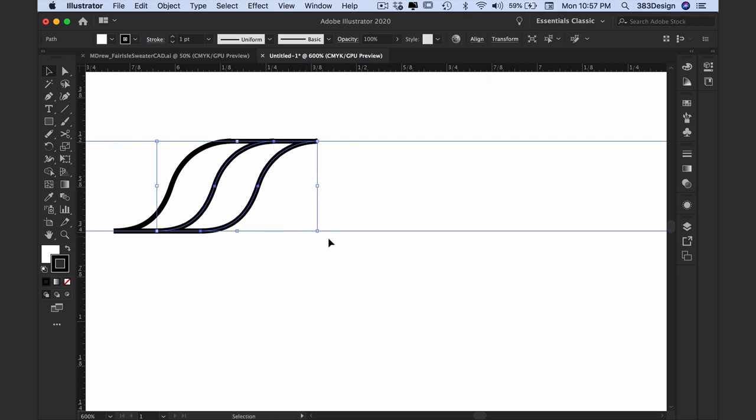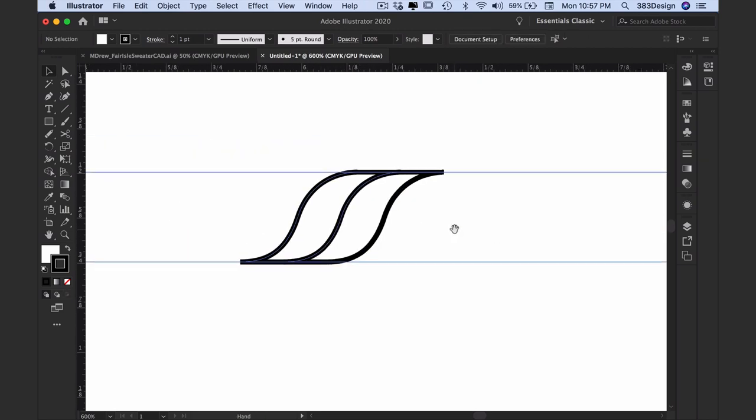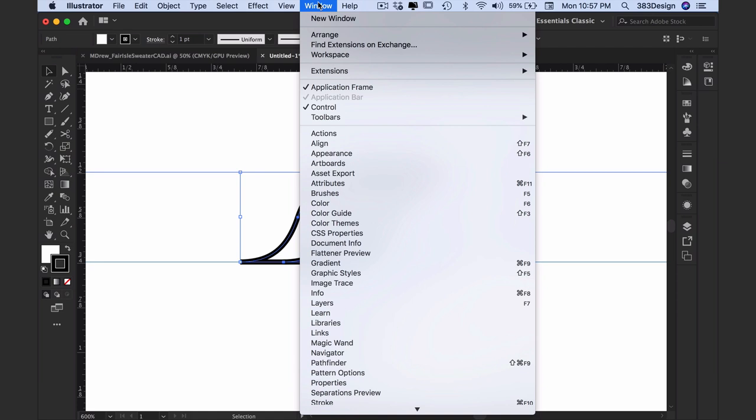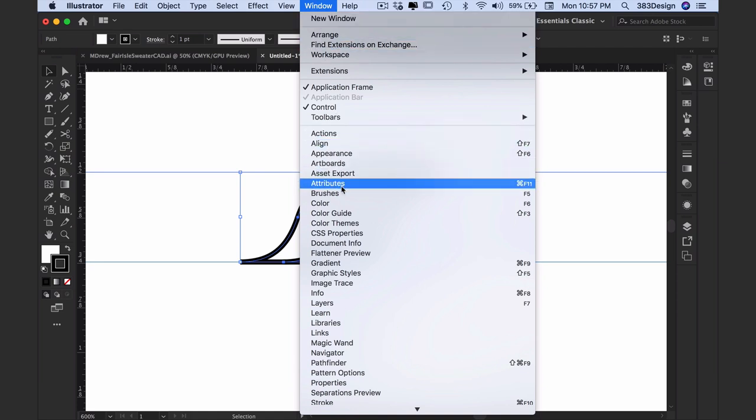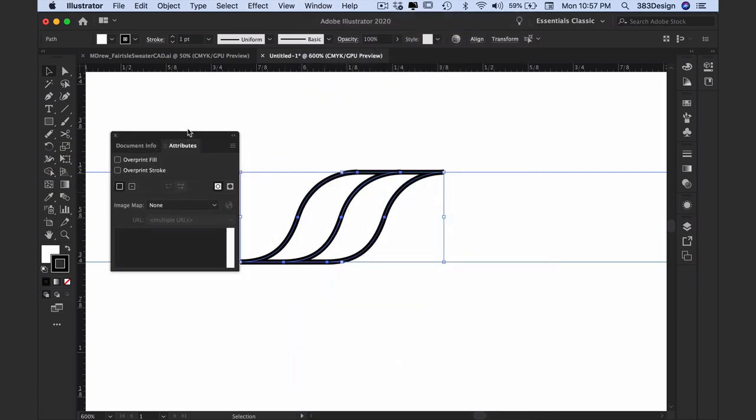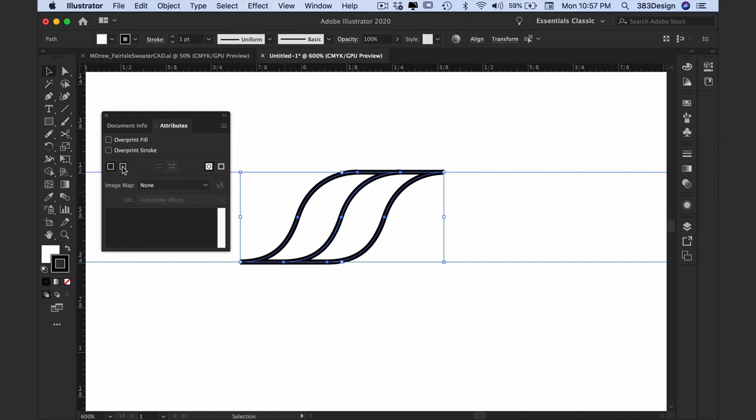To create the repeat, we'll make a definition box that goes from the center of one object to the center of the other. To easily find the center of each object, select them, go to the attributes panel, and choose the icon to show center.